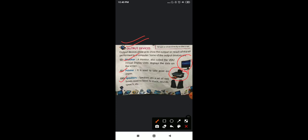Now next, speakers. Speakers are a set of two boxes used to listen to music, sound, speech, etc. All of you have speakers at home. With speakers you can listen to music and whatever sound or speech is being played. The speakers produce the result for you. If speakers are not connected to your computer, results won't be produced and you won't be able to hear properly. So speaker is also an output device.